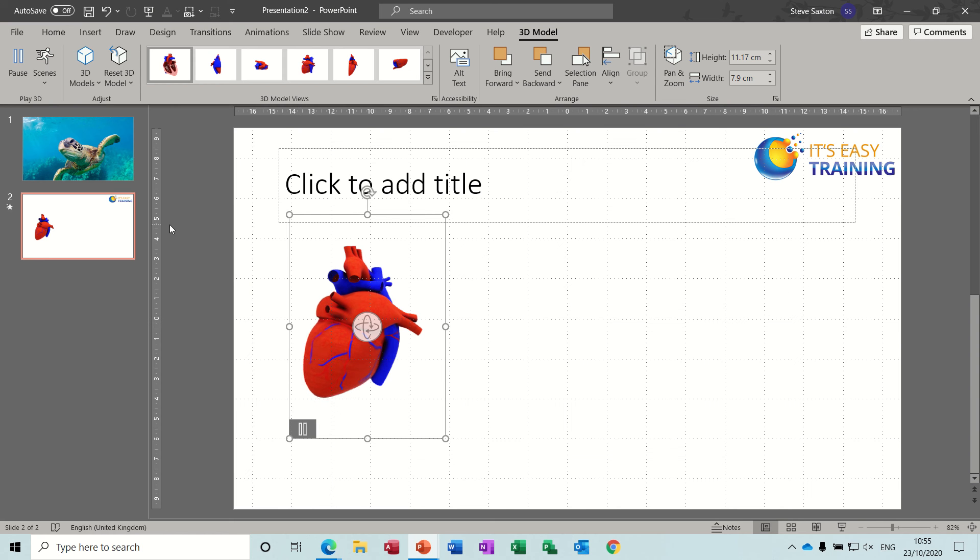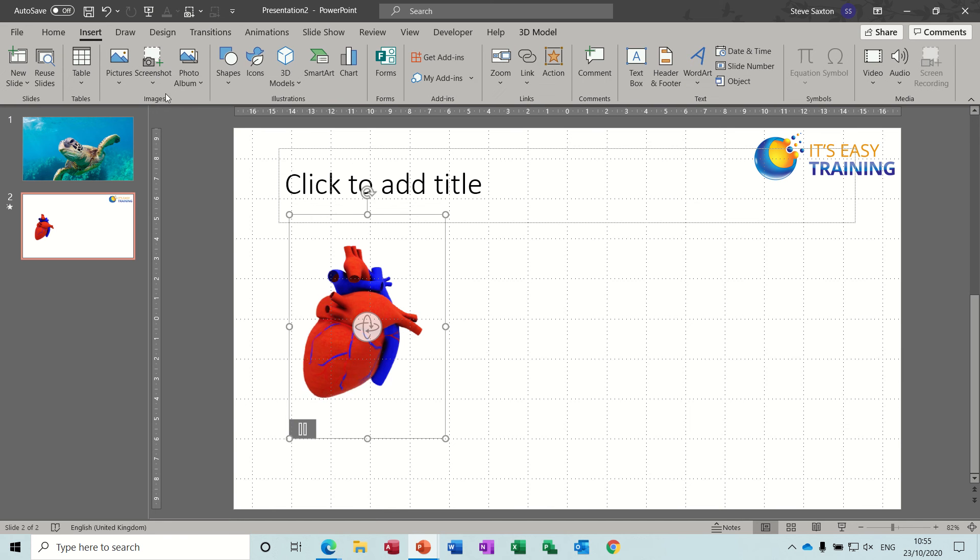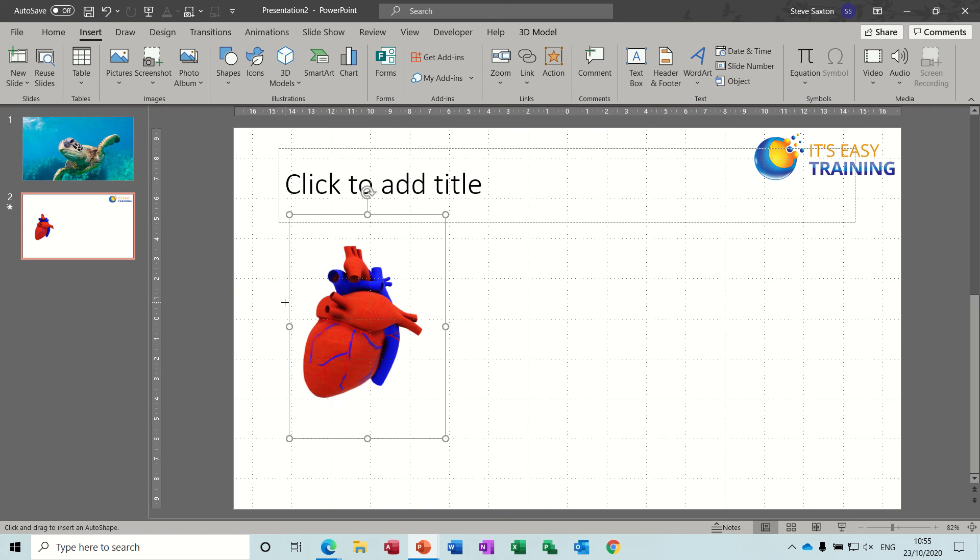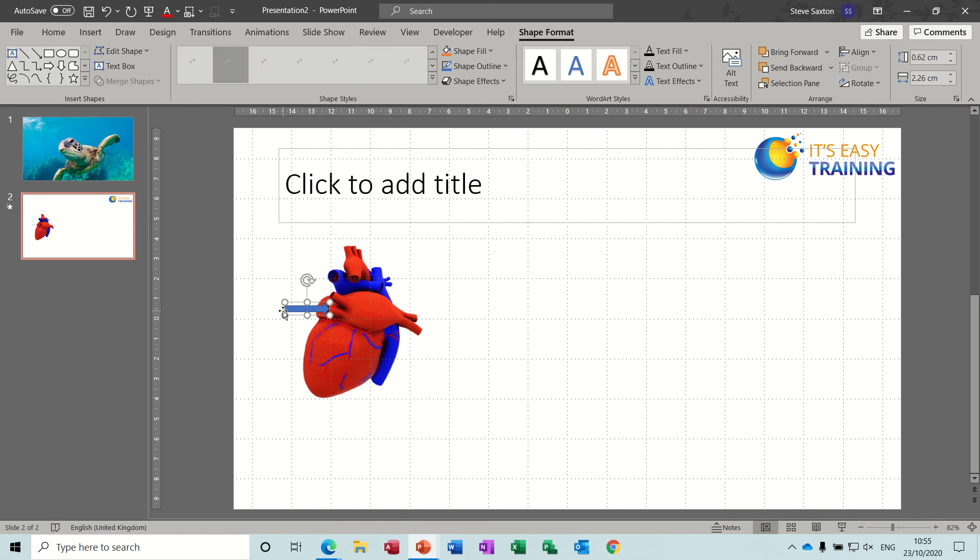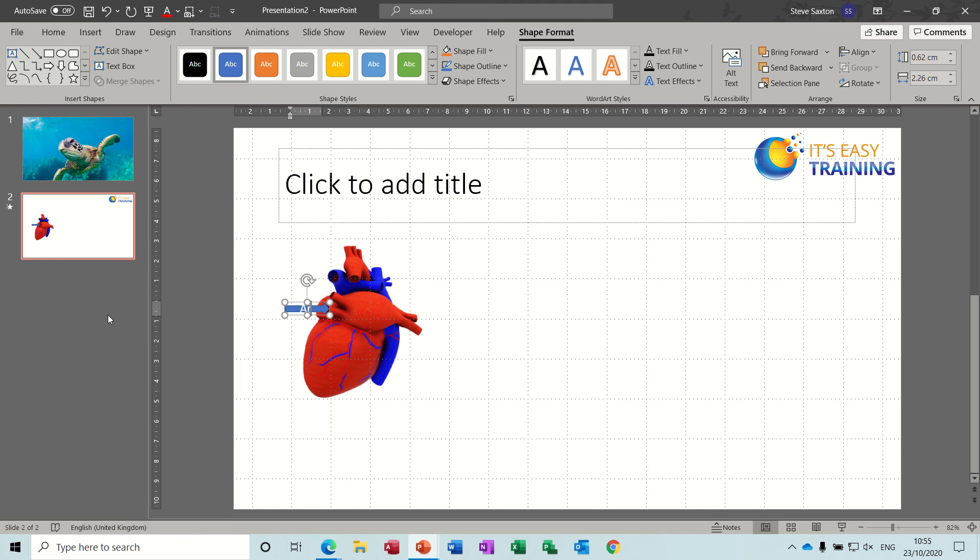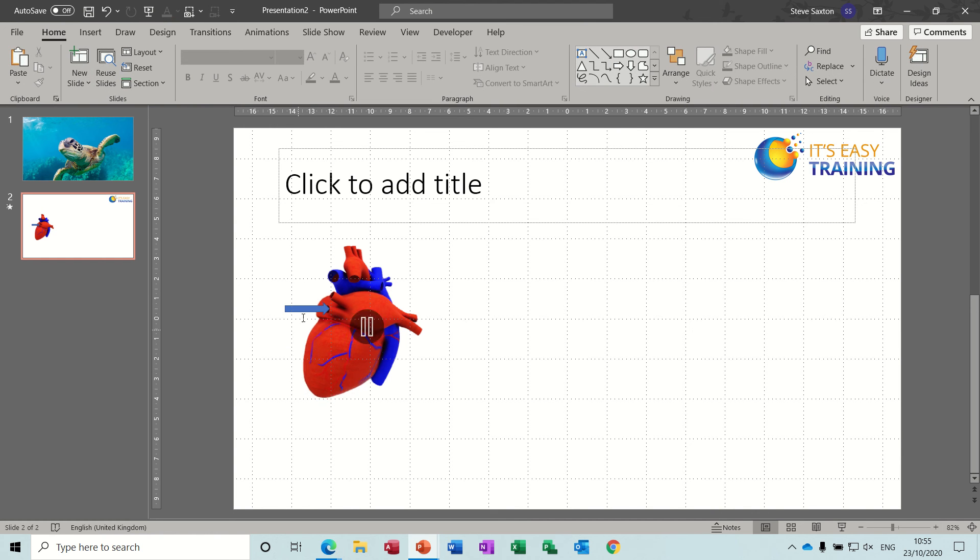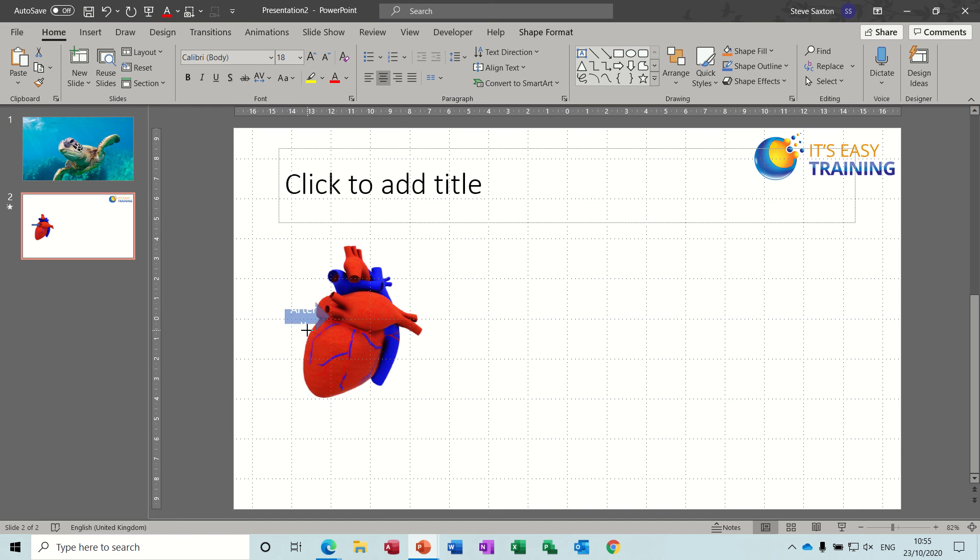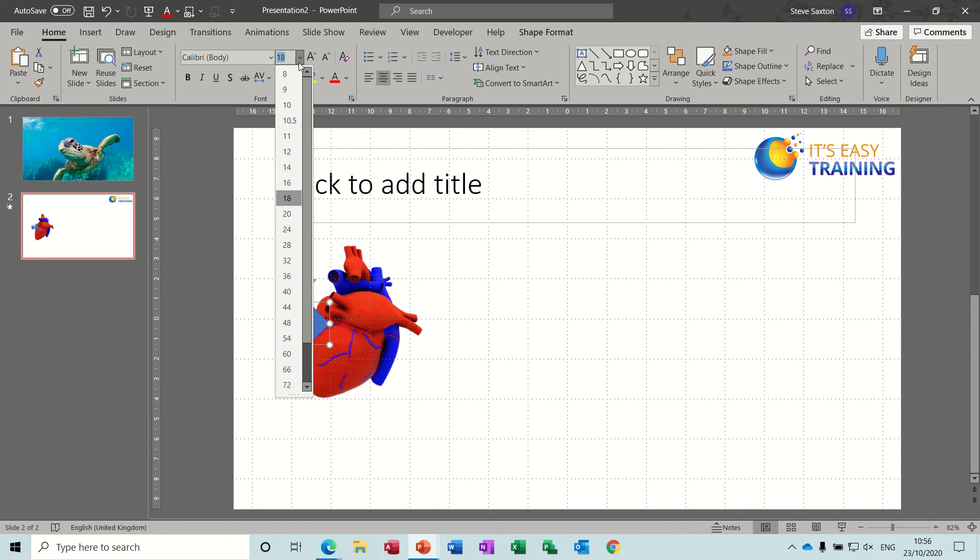But let's do a little arrow, let's get a shape arrow pointing at something. So you can still type on these and it should say what it is. Change the font down a little bit, in fact quite a lot.